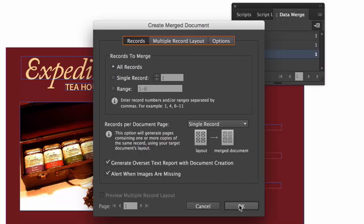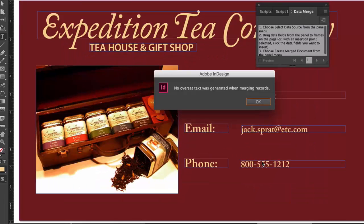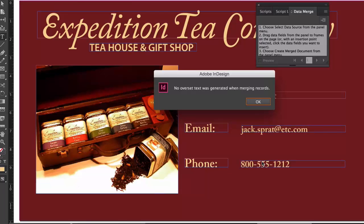It'll automatically generate a new document as a result. Notice, in my case, there's the alert. No over set text was generated when the information was merged. So I'll go ahead and click on OK.